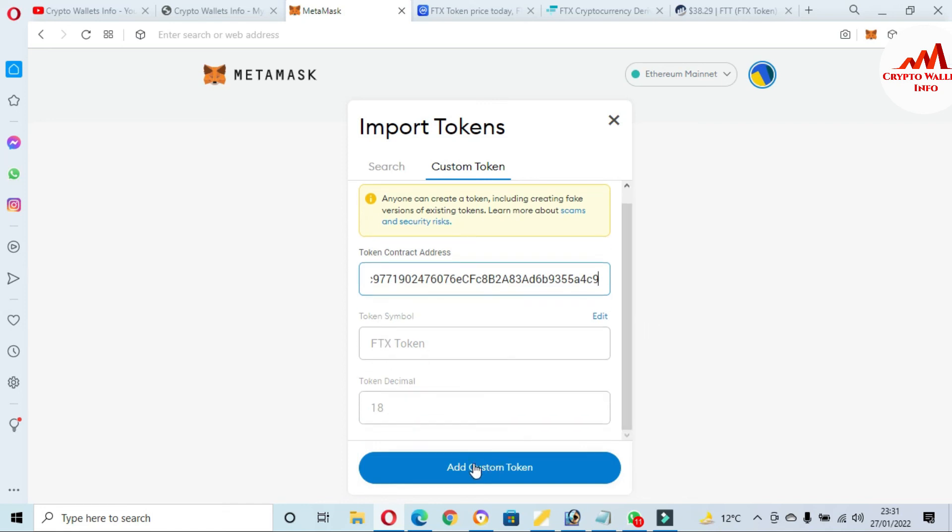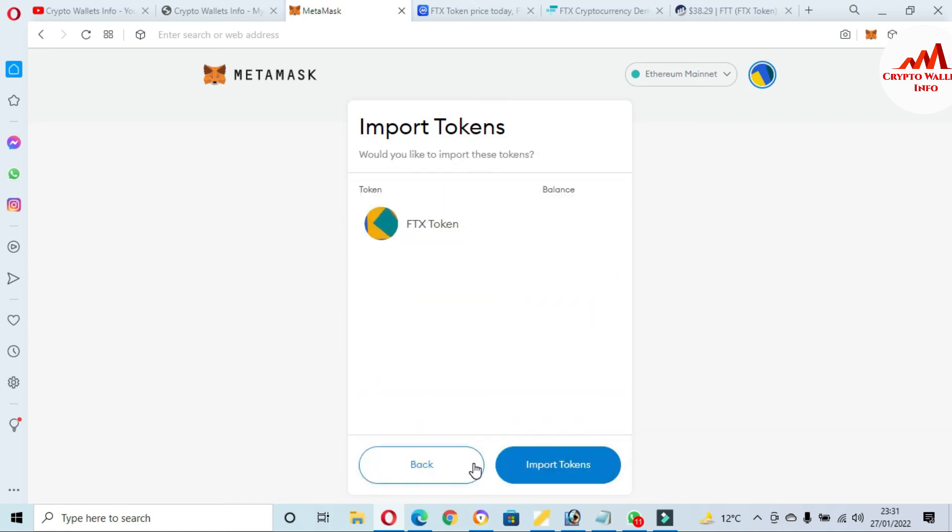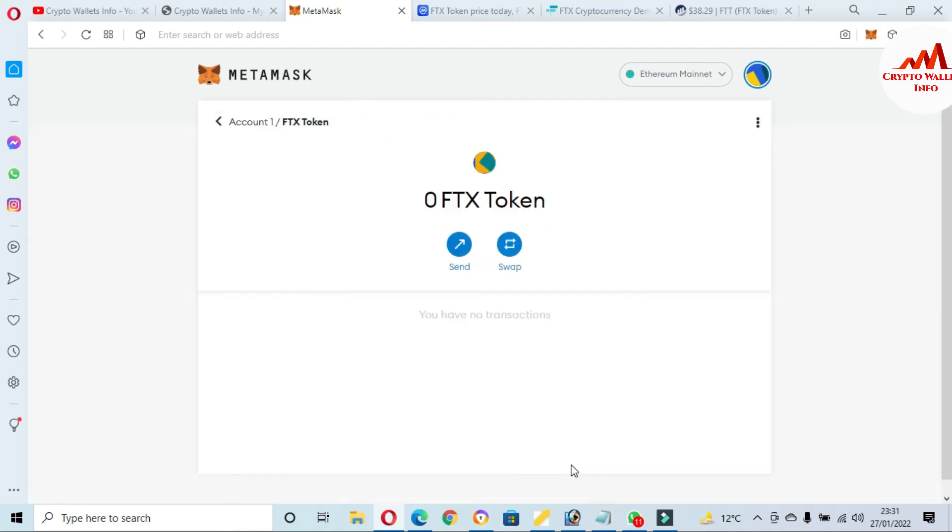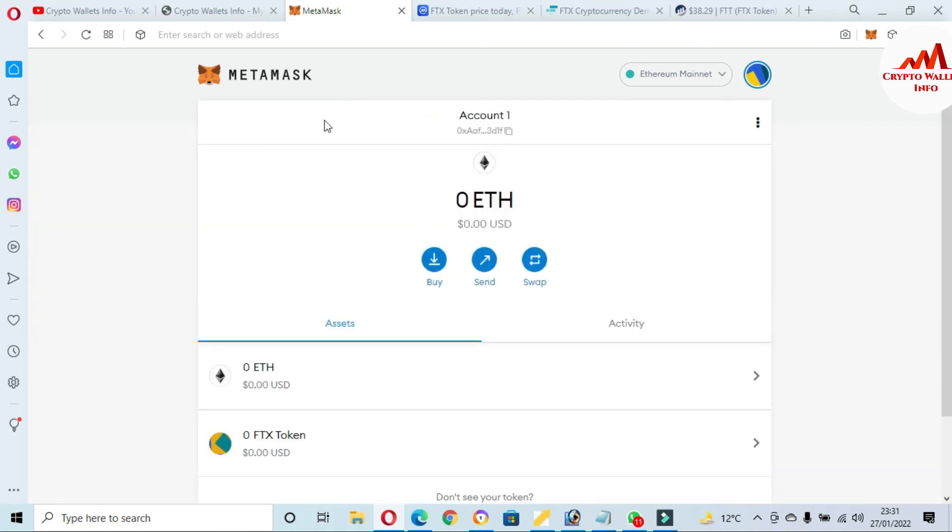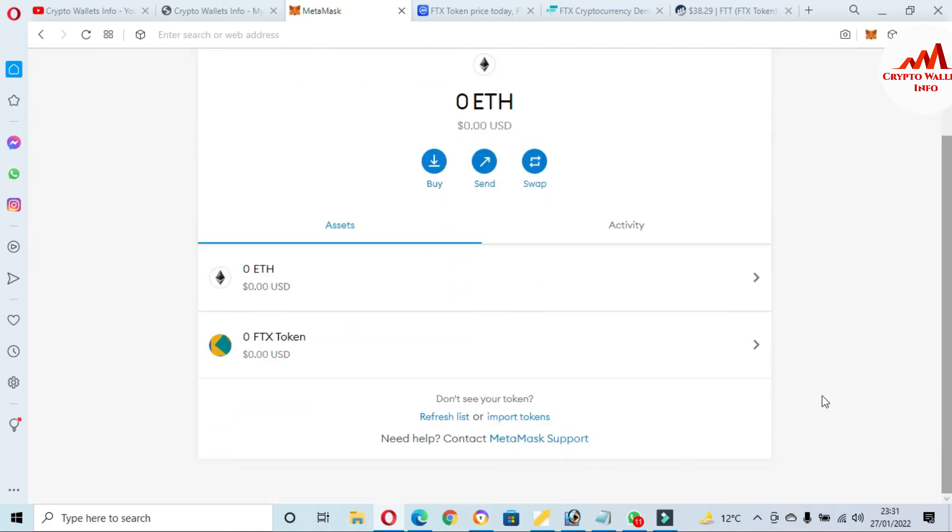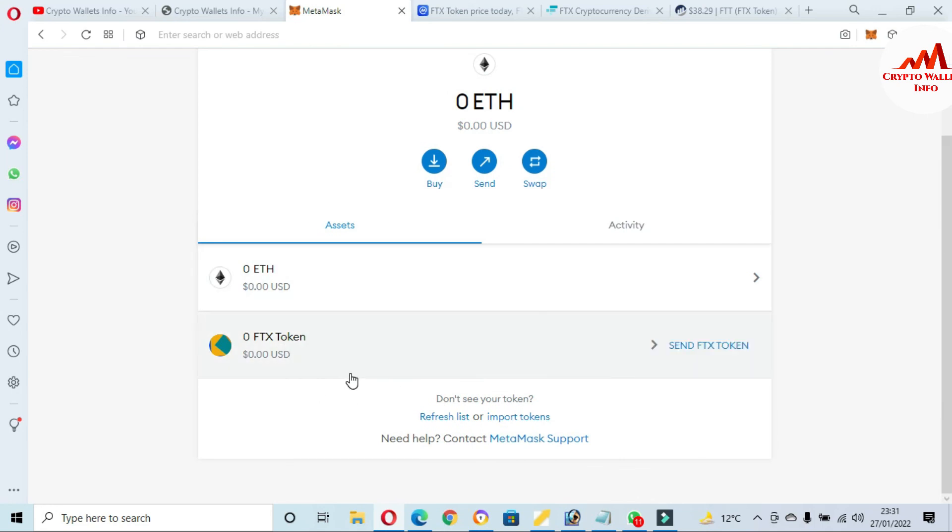Now I'm going to click on add custom token and import token. Now as you can see here, I have successfully added FTX token in my MetaMask wallet on Ethereum base. I hope you properly understand. If you want to save this token for the long term, you must add this token in your MetaMask wallet.